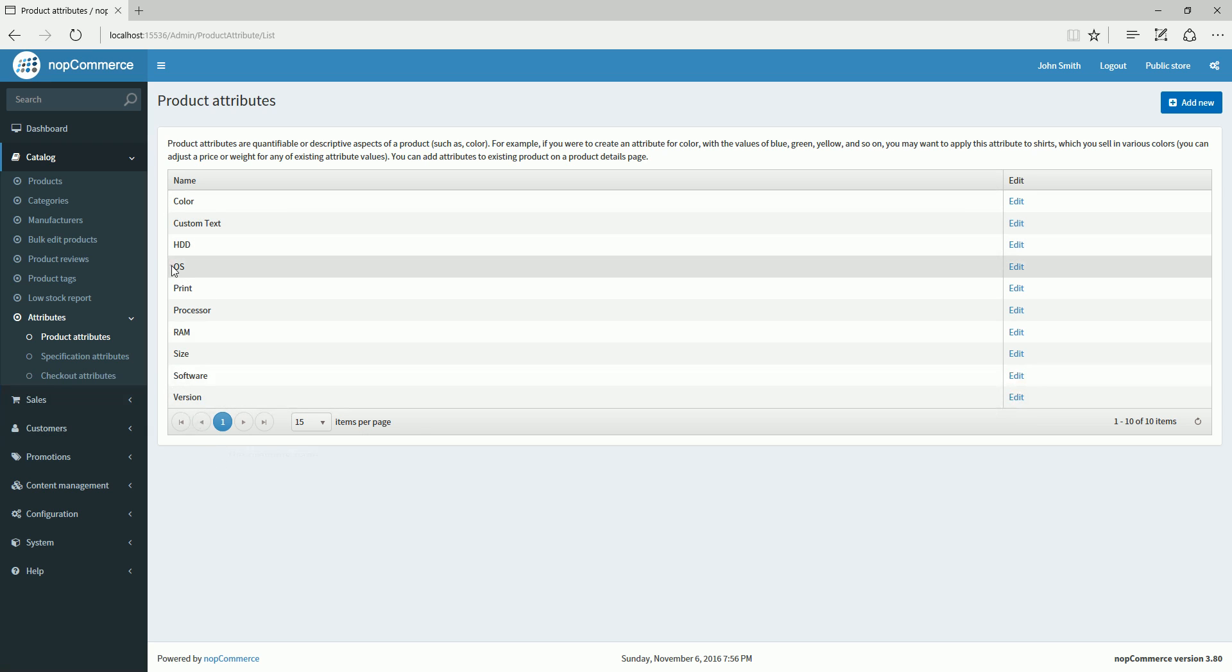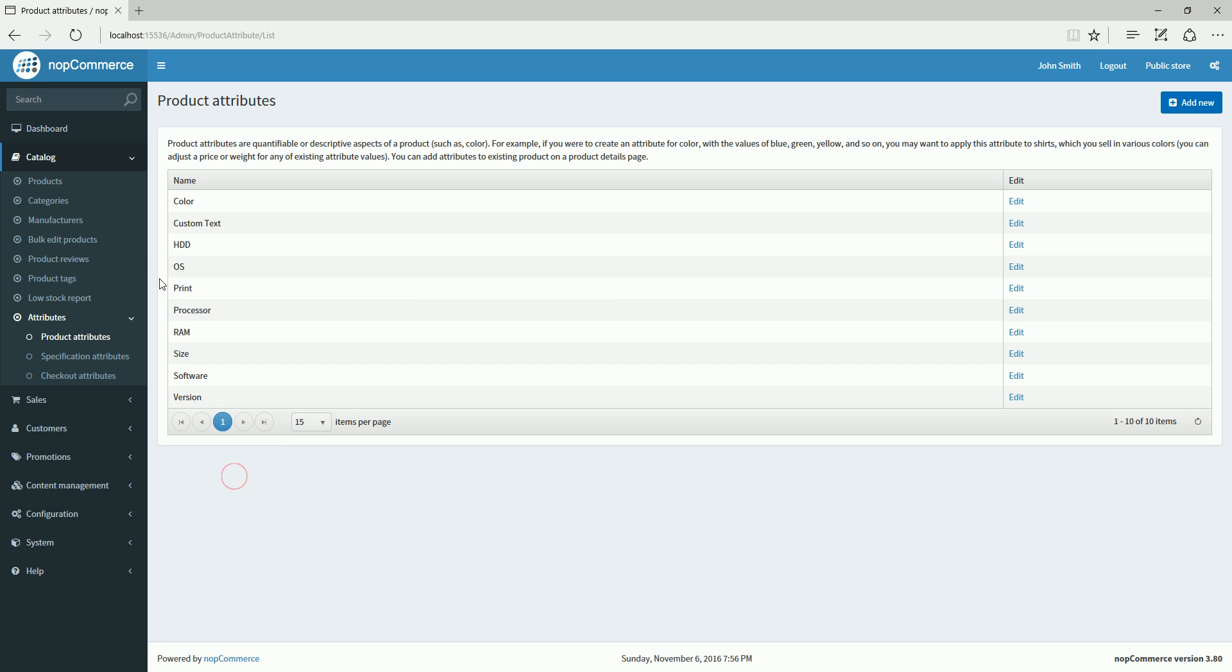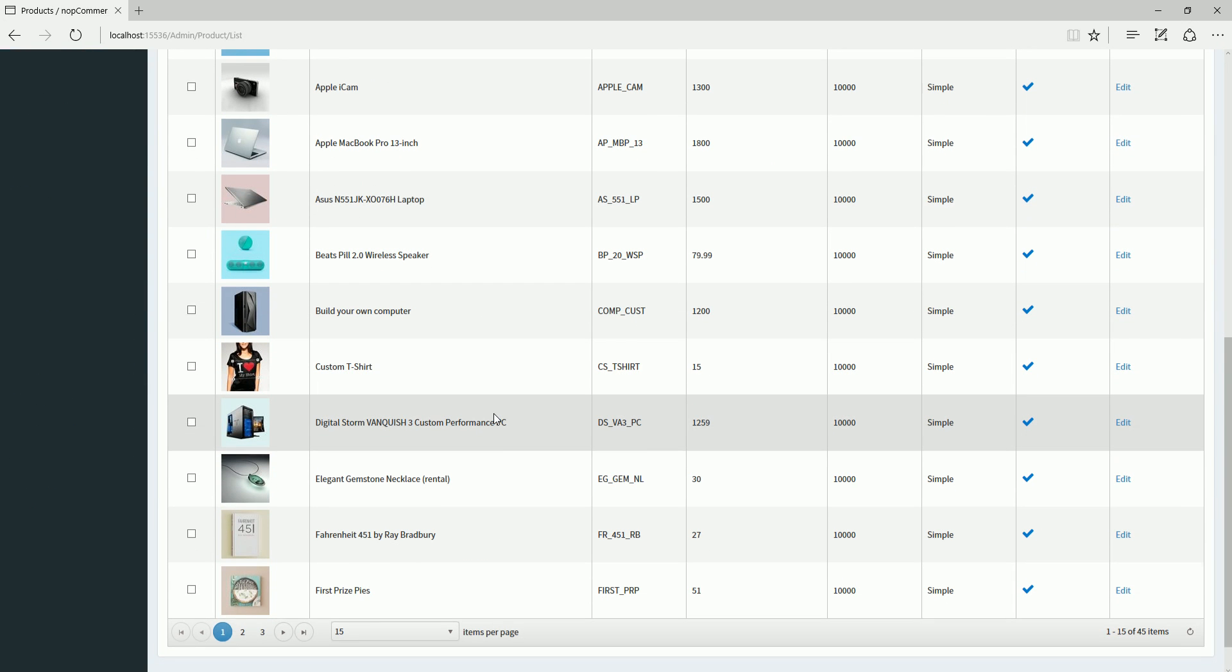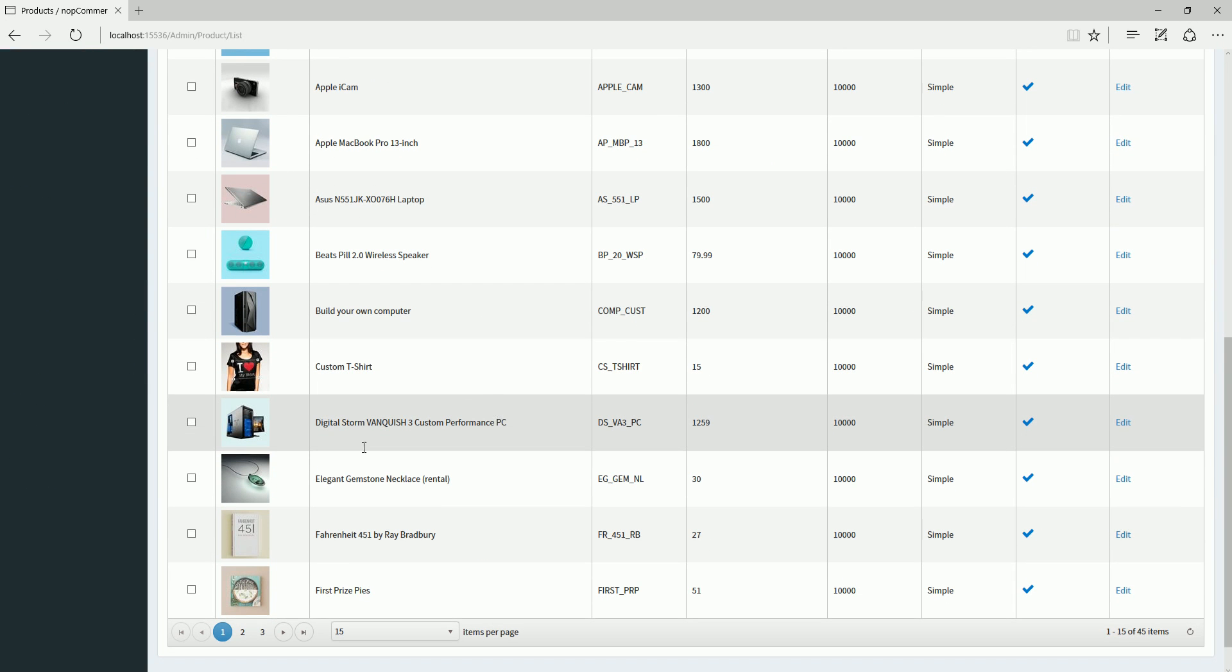I have an attribute here, OS, which is operating system, and along with that I have another attribute called version. These two will be used in this example. So let's go to products and pick any product. For example, I'm going to pick this Digital Storm Performance PC and click edit.